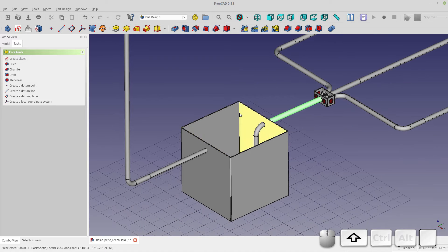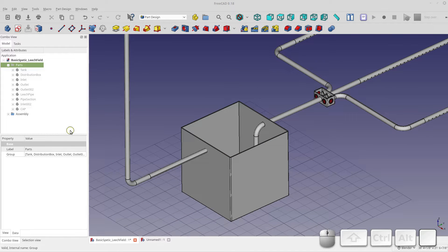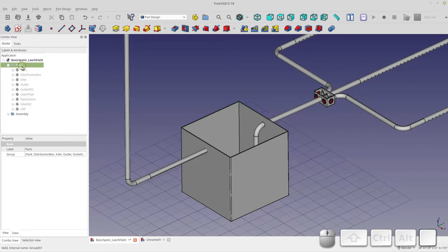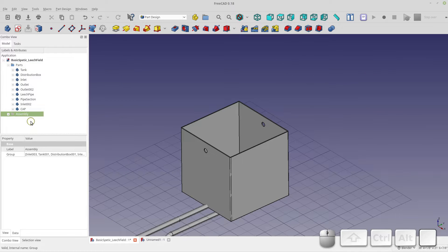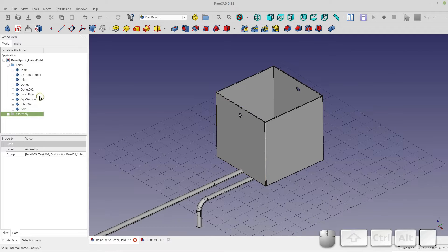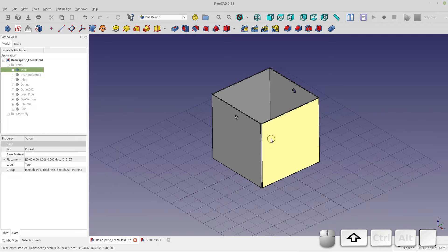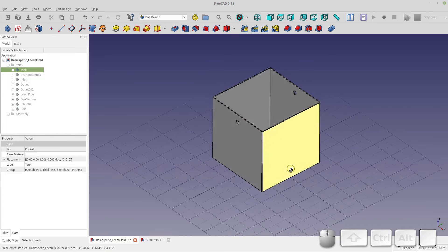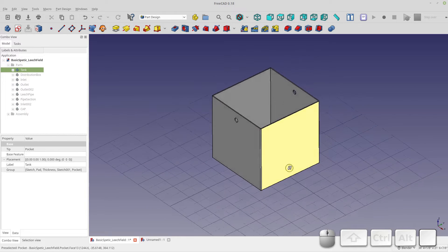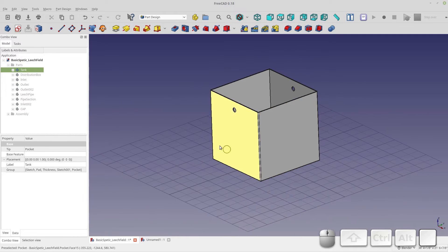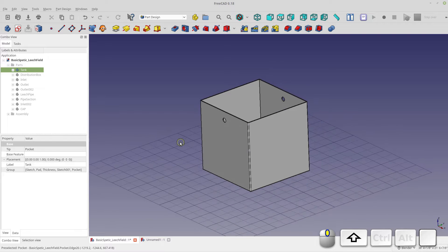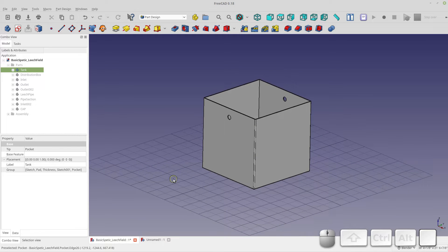Let's get started by taking a look at the tank. I have a parts pile and an assembly, so I'll hide the assembly and just look at the parts. Hide everything but the tank and you'll see it's just a box with two holes. I'm not saying this is an accurate model of a septic tank, but it should serve well for modeling and planning purposes.